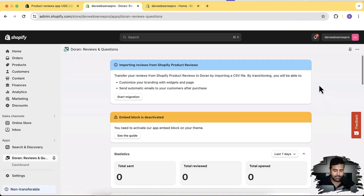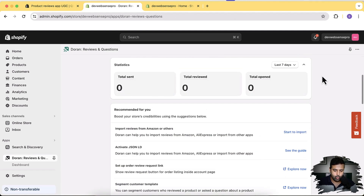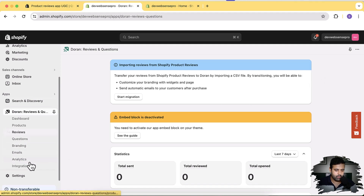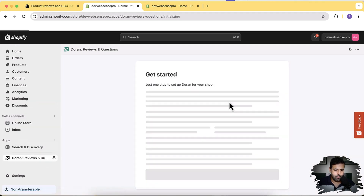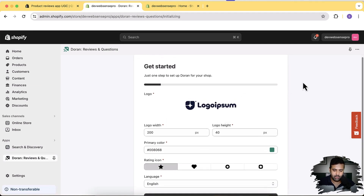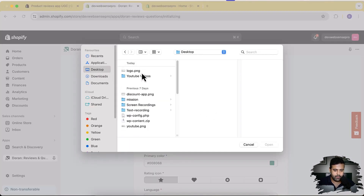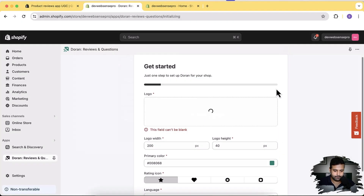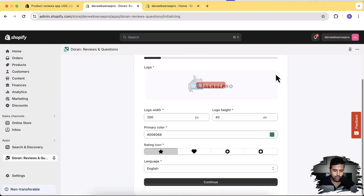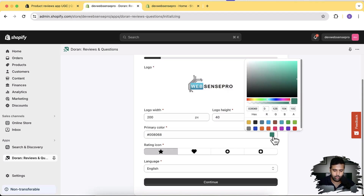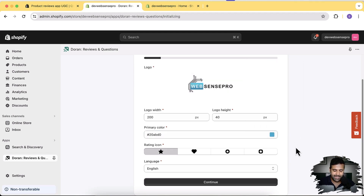Our app has been installed. First, scroll down and click on View More, then click on Settings. This gives you a screen where you can set up everything. I'll upload my logo — delete the existing one, click on Add Files, and upload the logo file from my desktop. You can adjust the logo width and height. For primary color, I'm switching to the blue color from my logo. For rating icons, there are four options — the first one is fine.